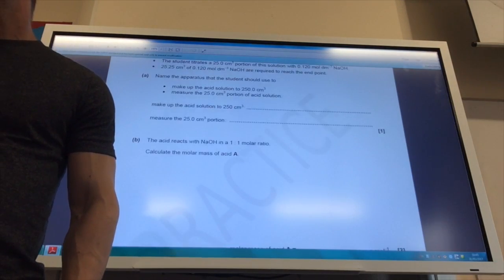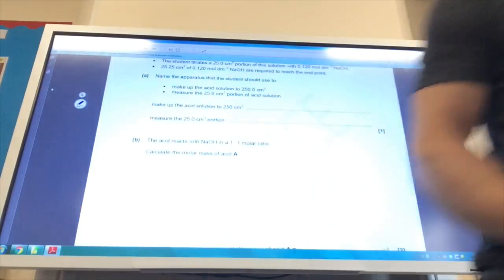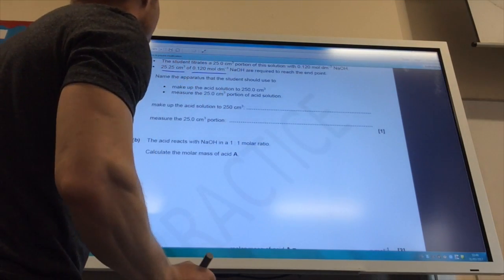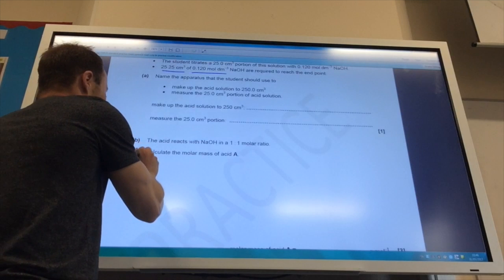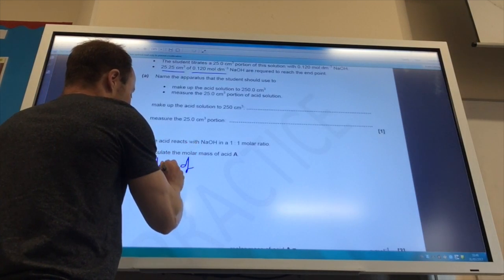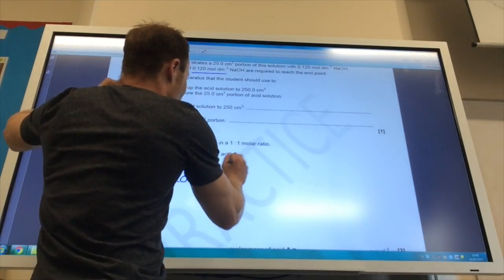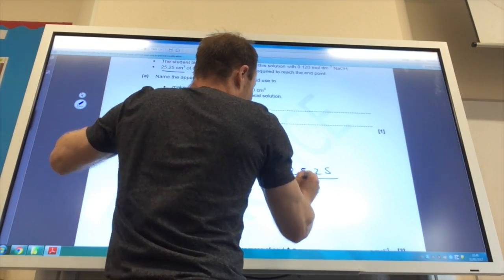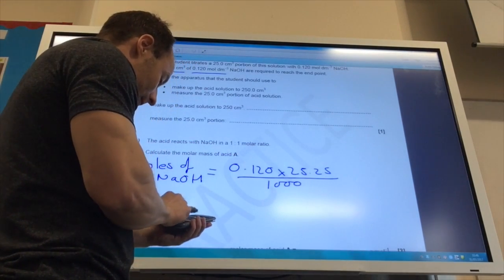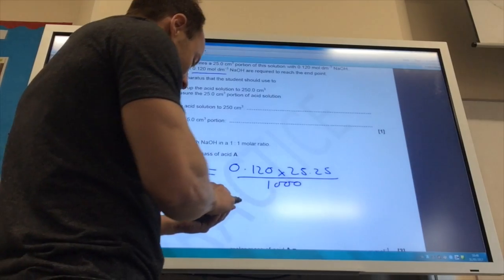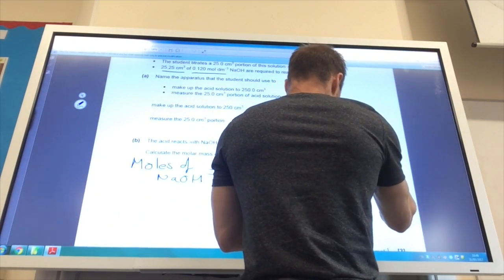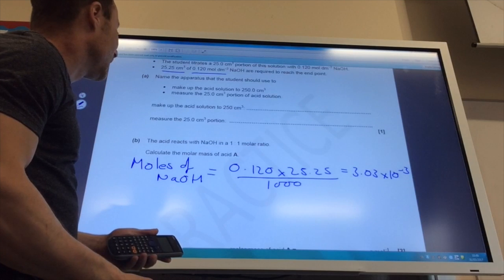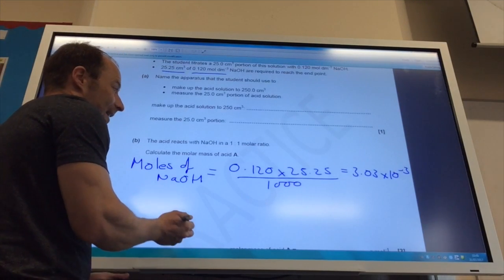The acid reacts in a one-to-one molar ratio. I need to calculate the molar mass of the acid. I have 25 cm³ of 0.120 mol/dm³ NaOH. The moles of NaOH equals concentration times volume over 1000, which gives 3.03 × 10⁻³ moles. Since it's a one-to-one reaction, the moles of acid must also equal 3.03 × 10⁻³ moles.